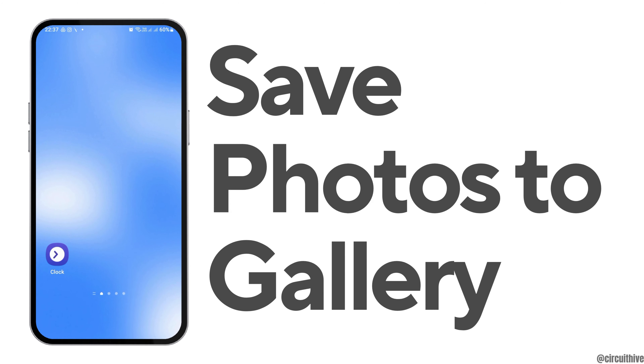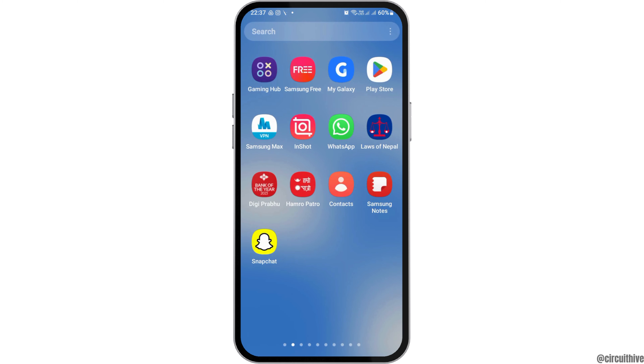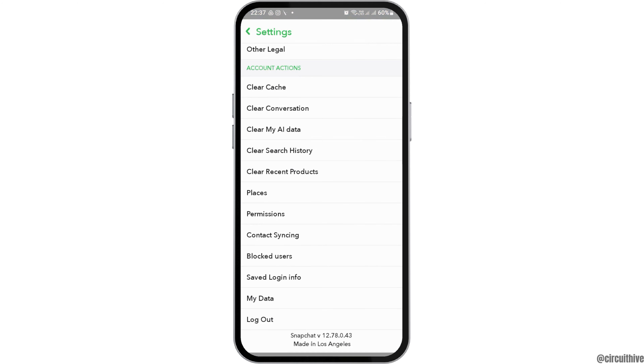How to save Snapchat photos to gallery. If you are a Snapchat user and you would like to save Snapchat photos to your gallery but you do not know how to do that, just follow the following steps. First of all, you have to launch the Snapchat application on your mobile device.